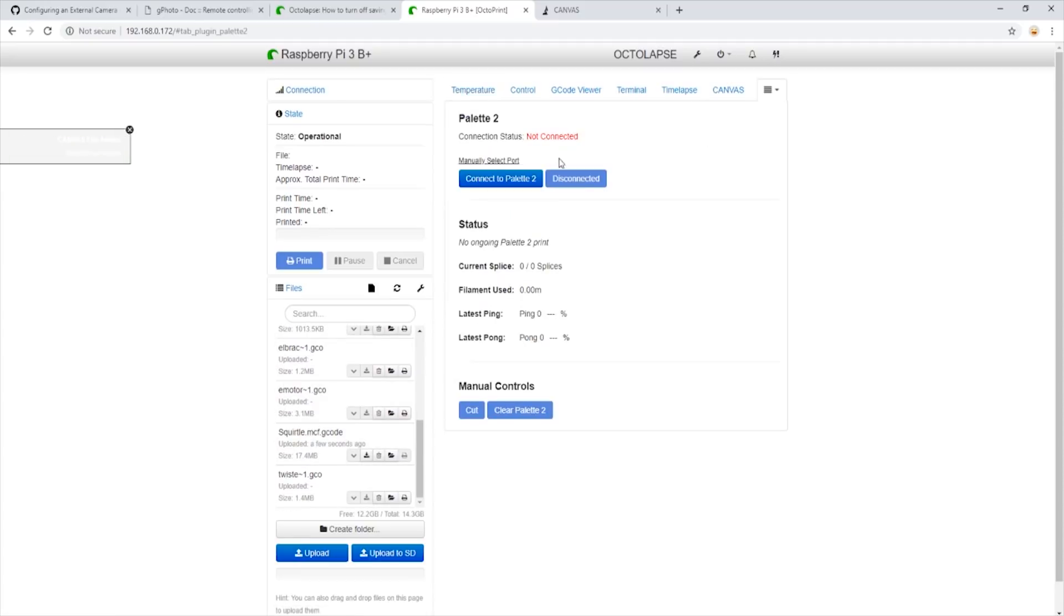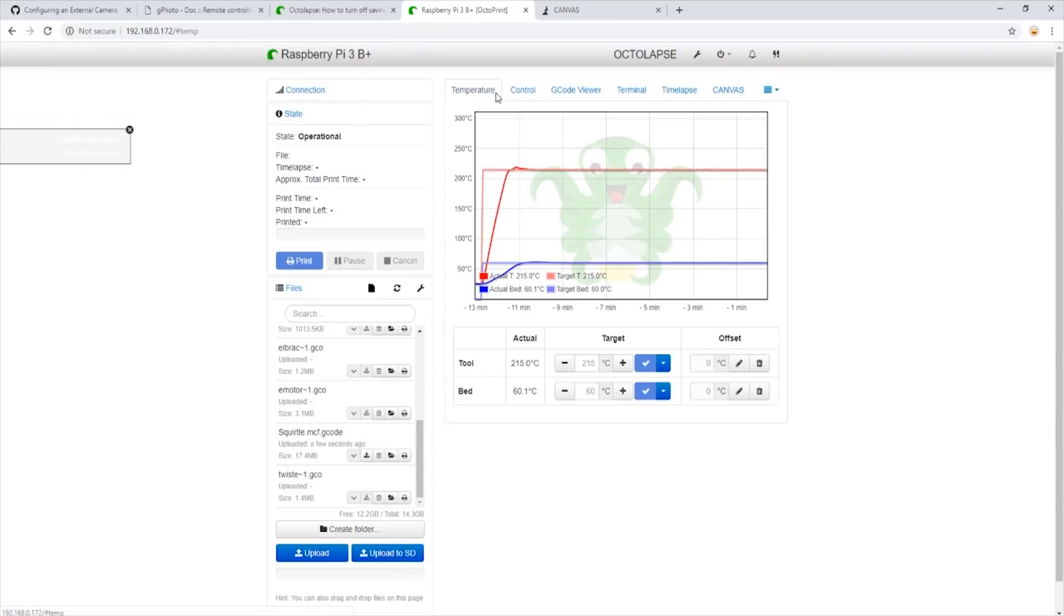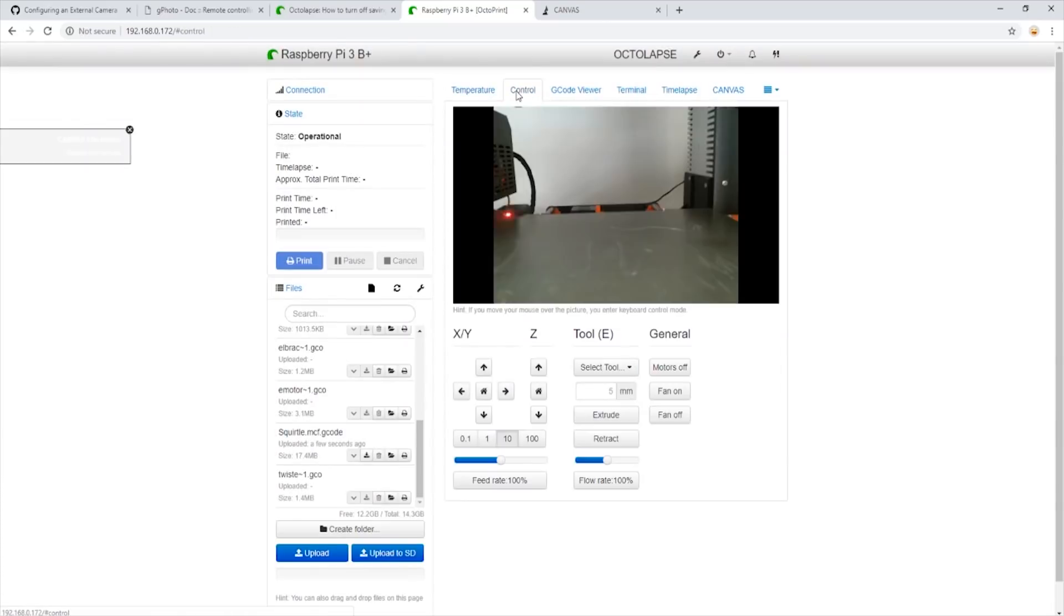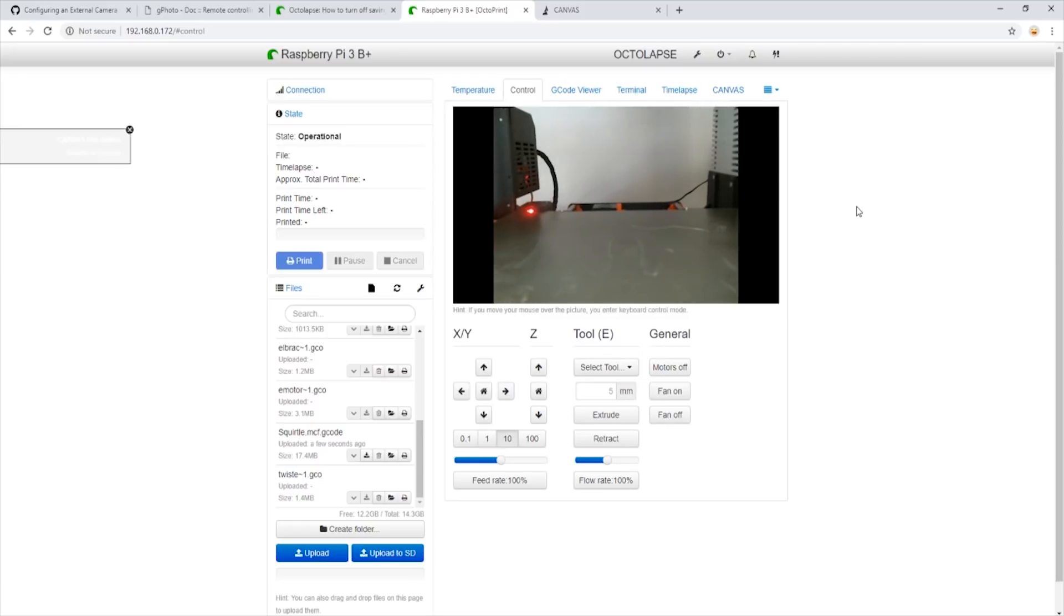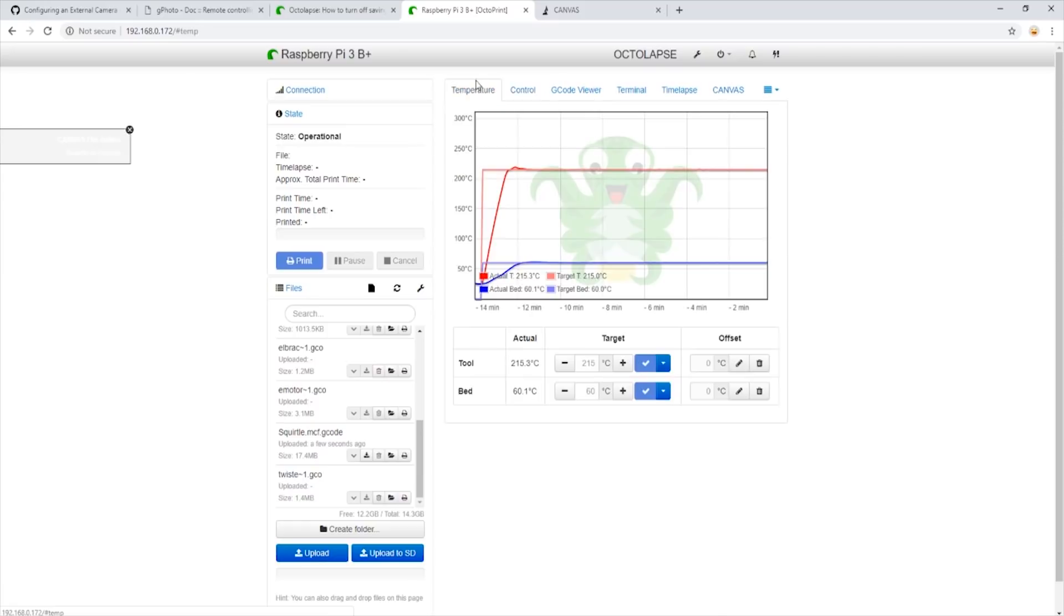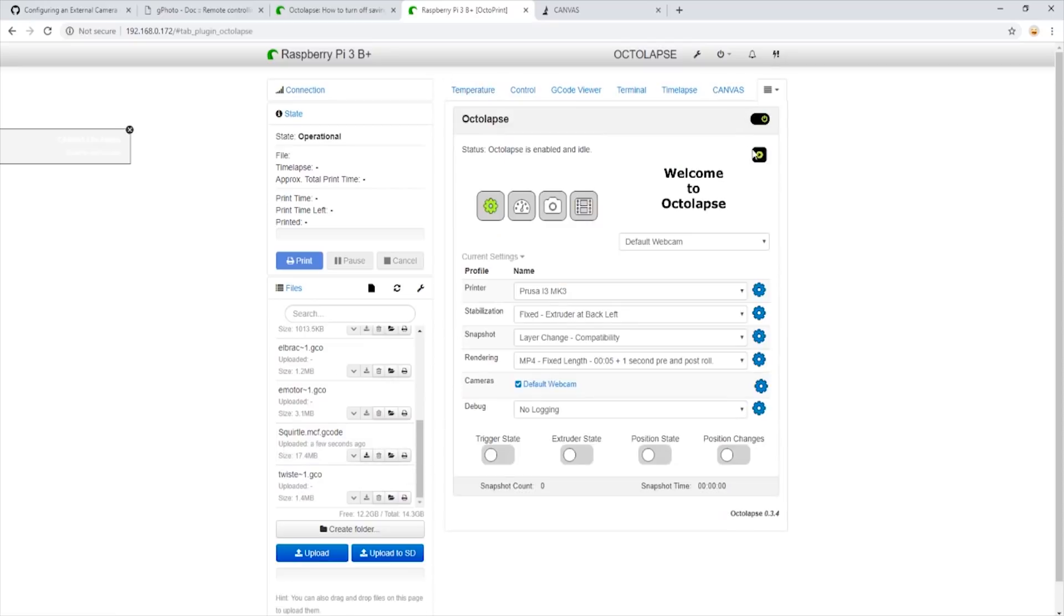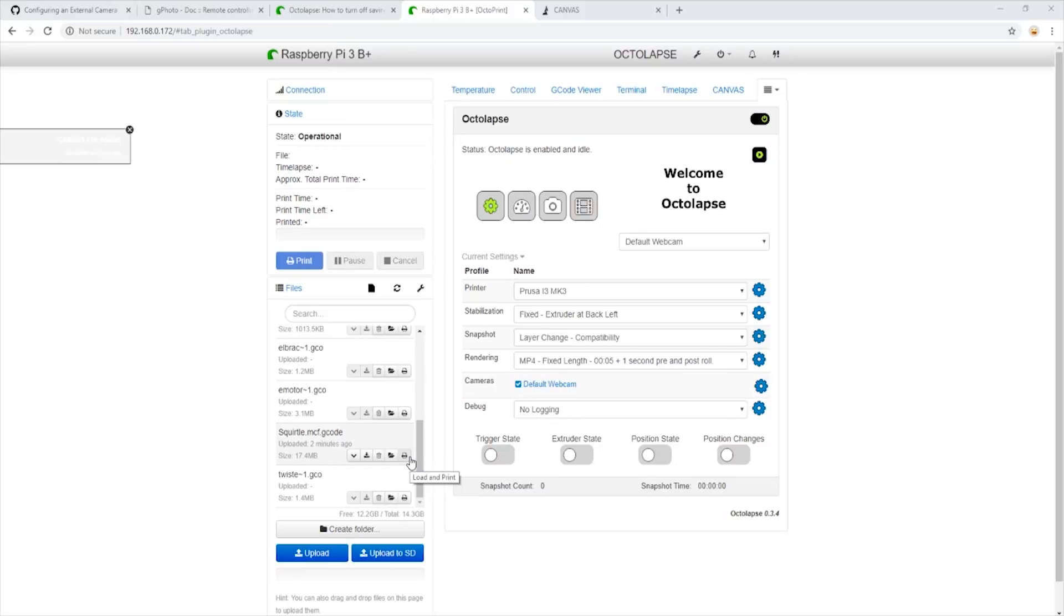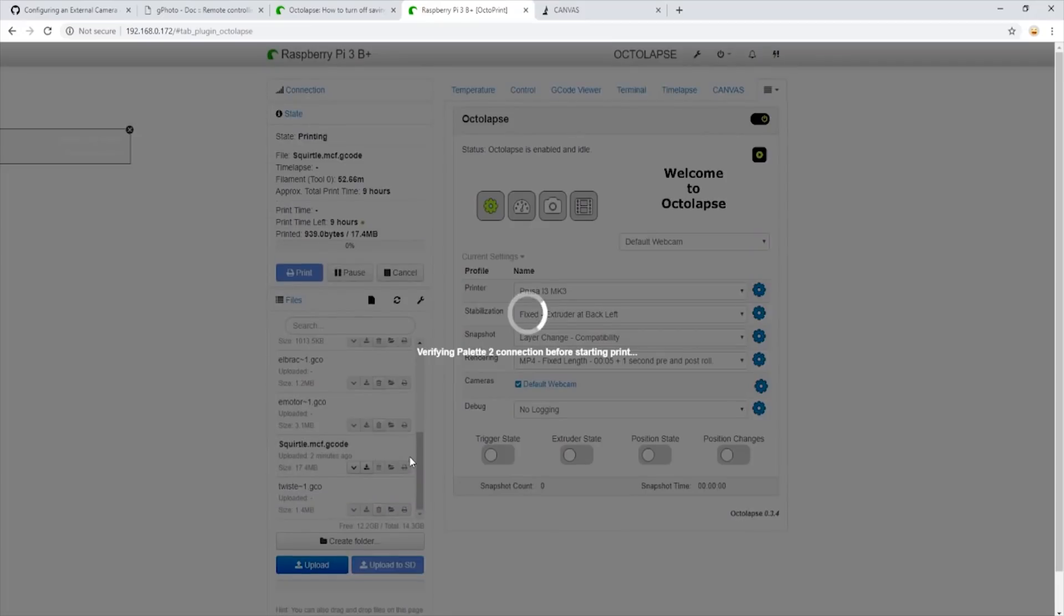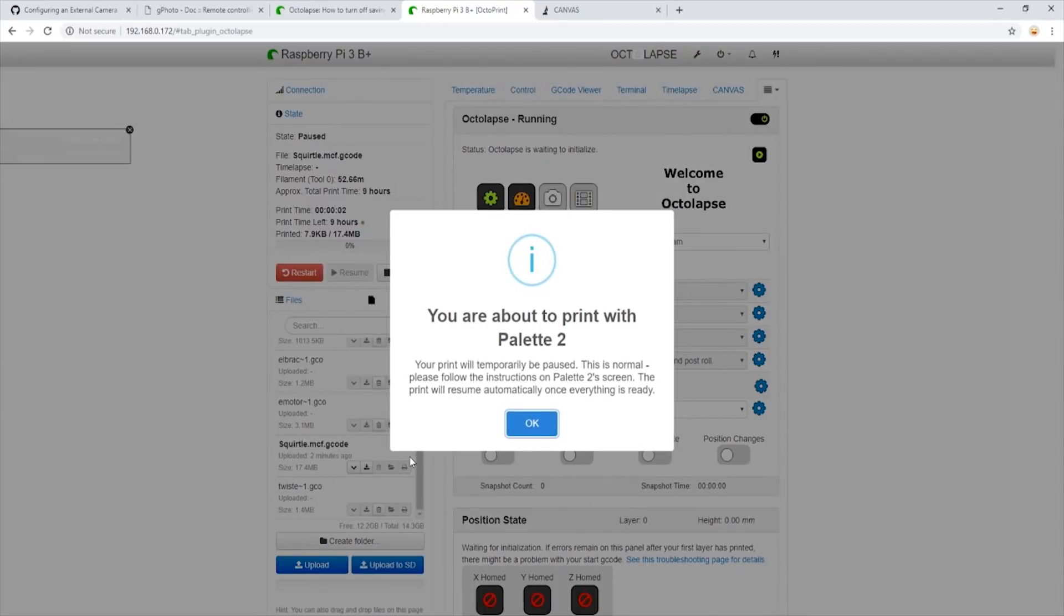We can go ahead and connect our Palette 2 and make sure the webcam is in the proper orientation. Then we will make sure that in the Octolapse tab, we have all of our desired settings. We are ready to go. Let's start the print.